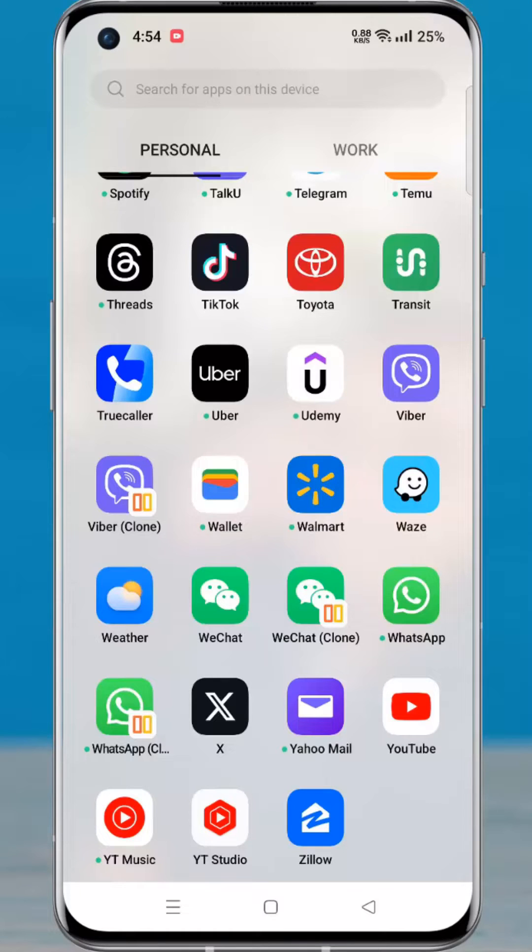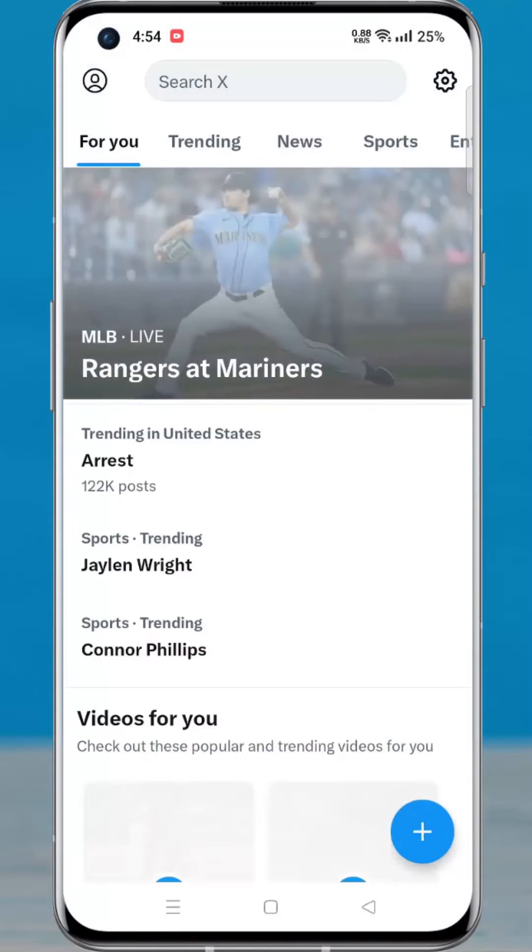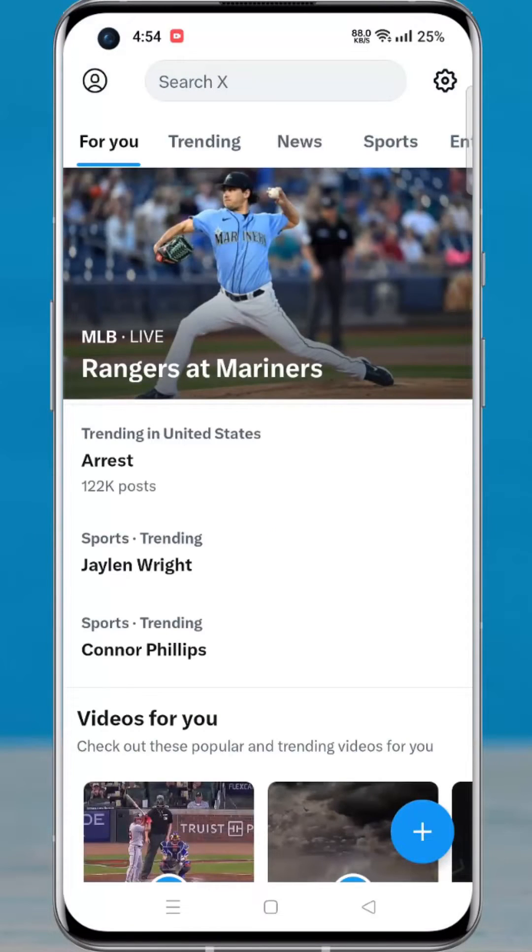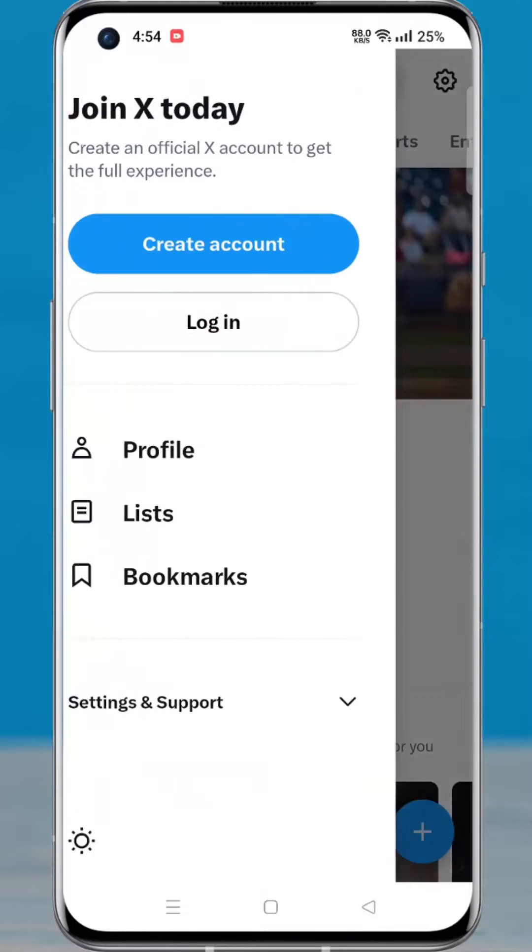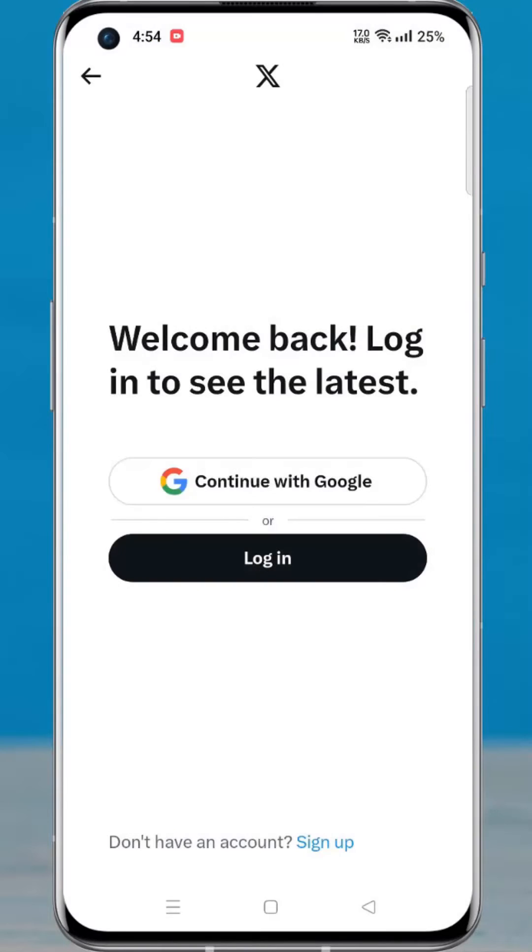Open the X app on your phone. Tap on your account icon from the top left corner. Tap login. Tap login again.